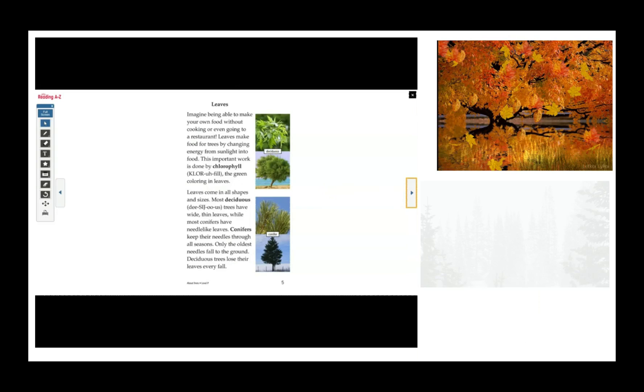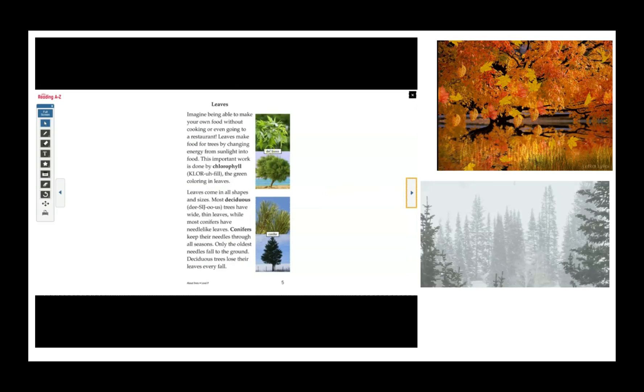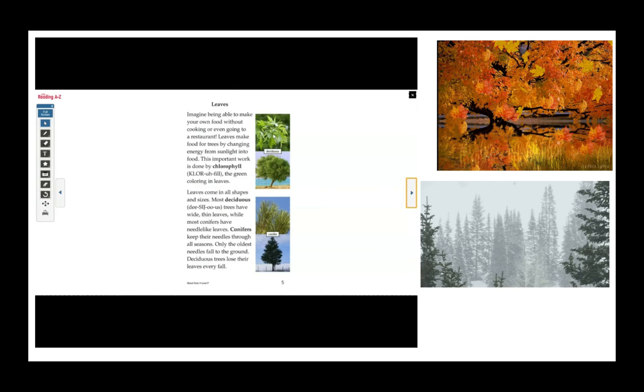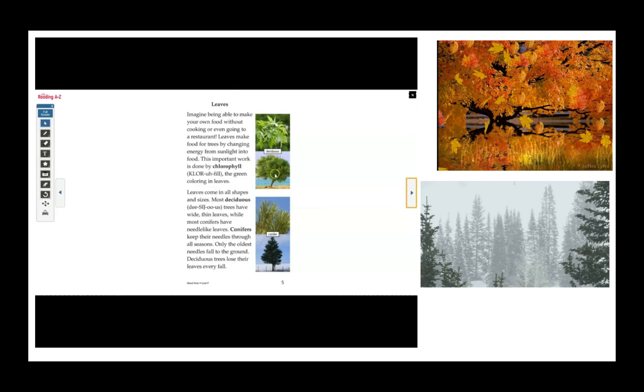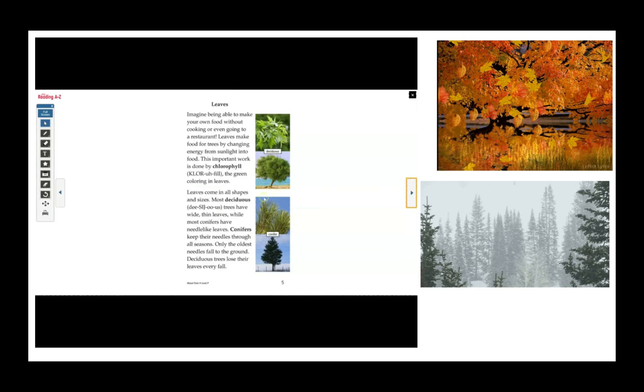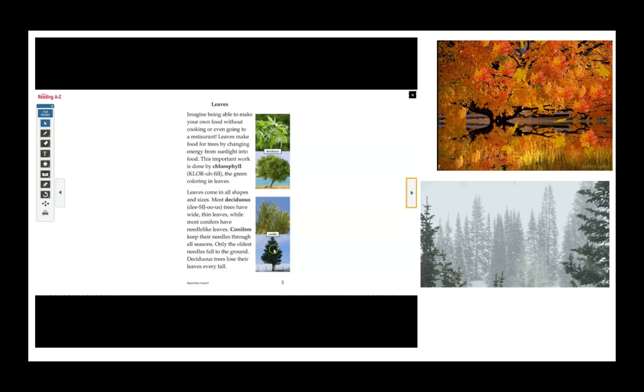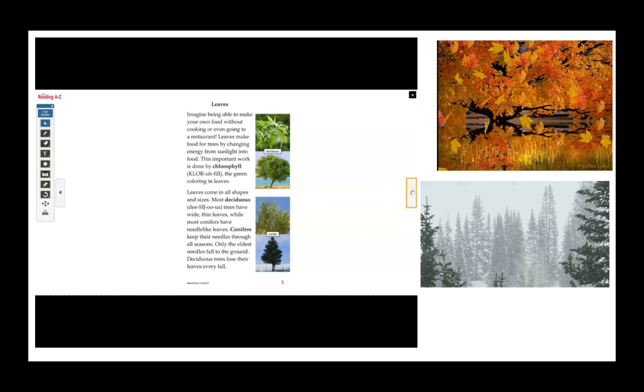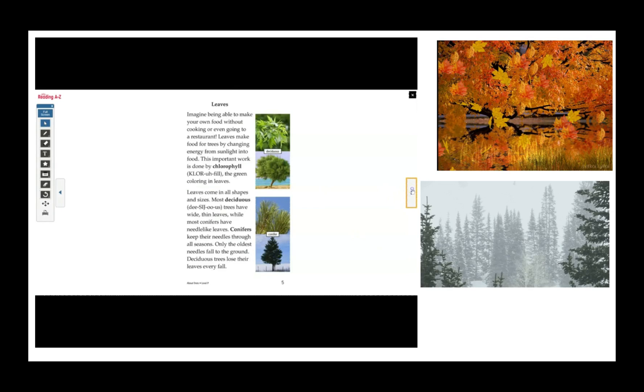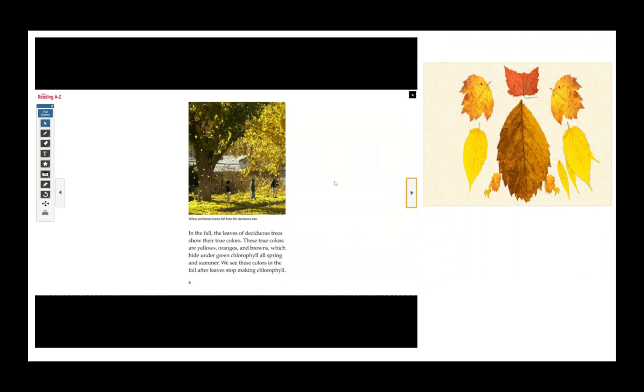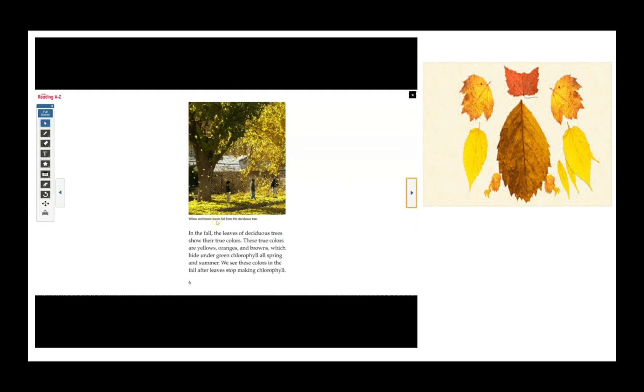Here is some deciduous tree leaves in the tree, and conifer needles in a conifer tree. In the fall, the leaves of deciduous trees show their true colors. These true colors are yellows, oranges, and browns, which hide under green chlorophyll all spring and summer. We see these colors in the fall after leaves stop making chlorophyll. Yellow and brown leaves fall from this deciduous tree.